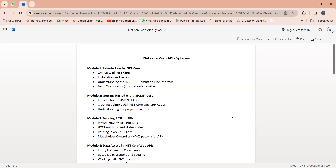From the UI project, you can call the Web APIs in order to communicate with the server. UI means front-end, and front-end is client-side. Client means it is rendering on the browser. So from the user's browser, if you want to get some data from the server, if you want to send some data to the server, then the server can connect with the database. The server can have its own business logic.